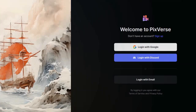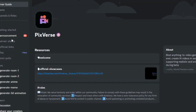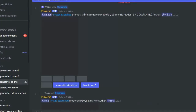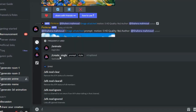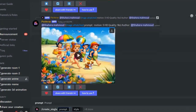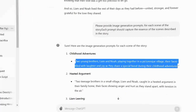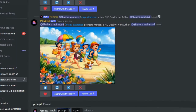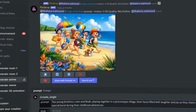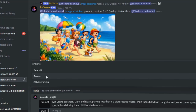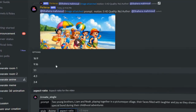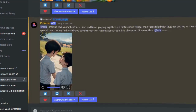For the video creation, I'm going to use Pixverse. Log in with your Discord account. After logging in, select 'generate anime', then select text-to-video, then go back to ChatGPT. Just copy the script and paste it in the prompt box. Select the style and aspect ratio, then click Create. In a few minutes, your animated video will be ready.